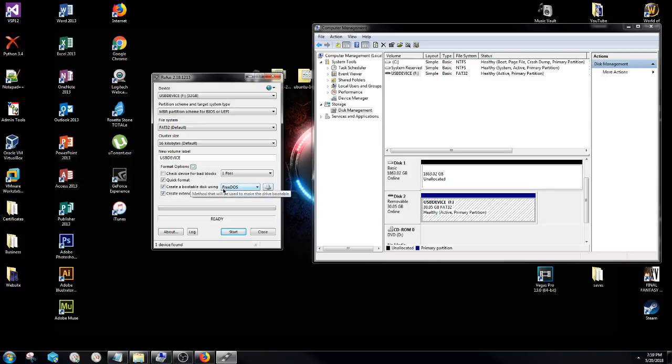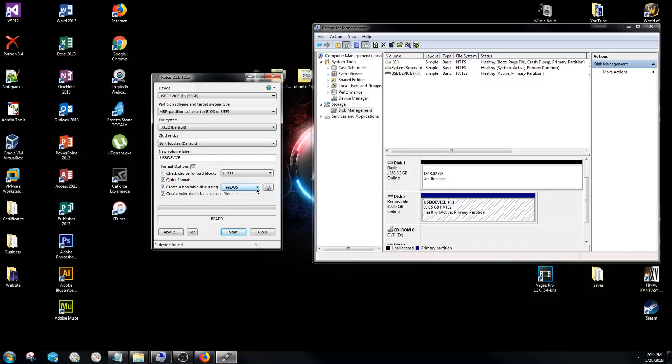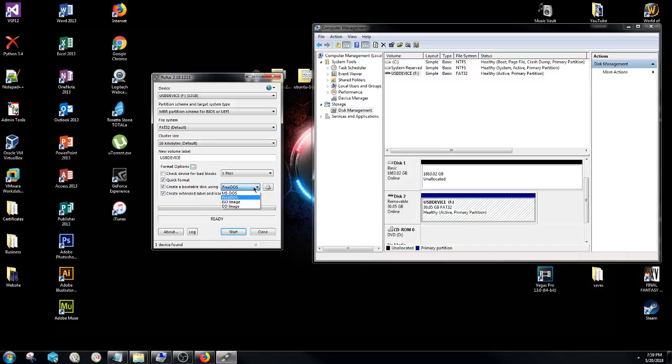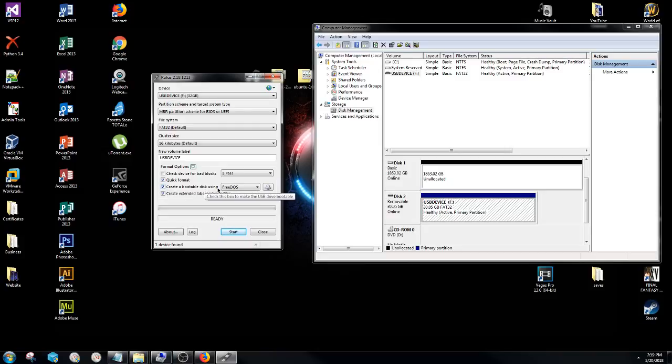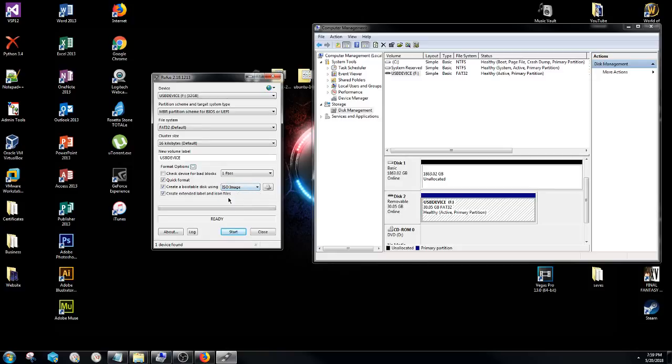Now I'm doing this one primarily on ISO files because that's generally what most operating systems are when you're going to be using it as a bootable USB. However, if you know what you're doing as far as the actual file type that it is, you will simply select that. But what you're going to do is under create a bootable disk using section right here, you go ahead and click on this down arrow right here and select ISO image.